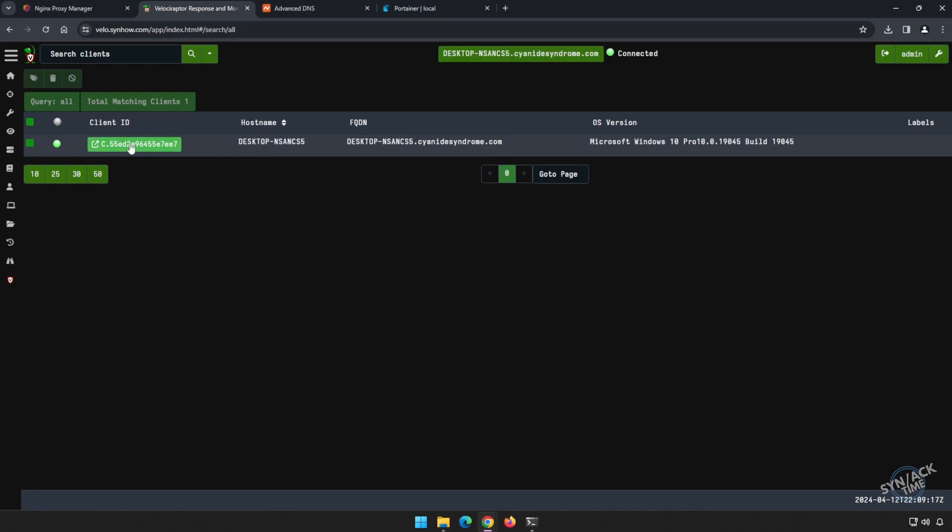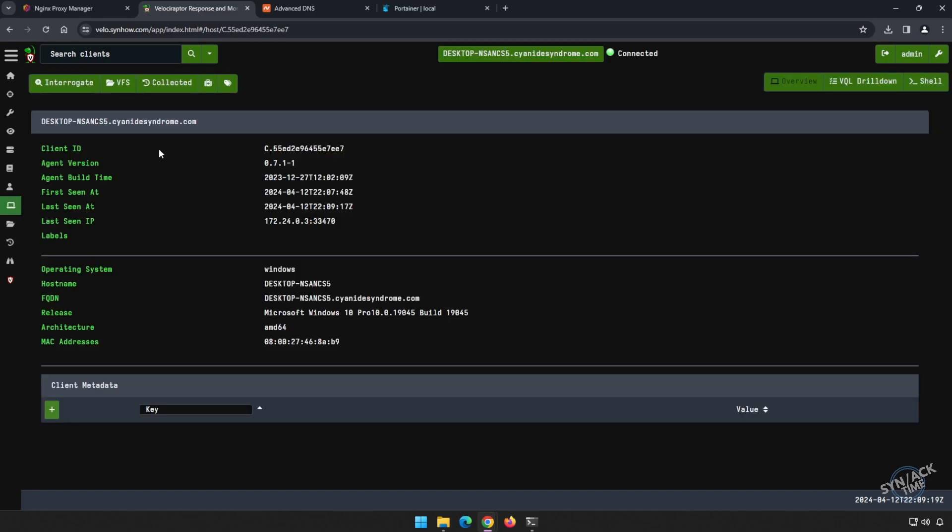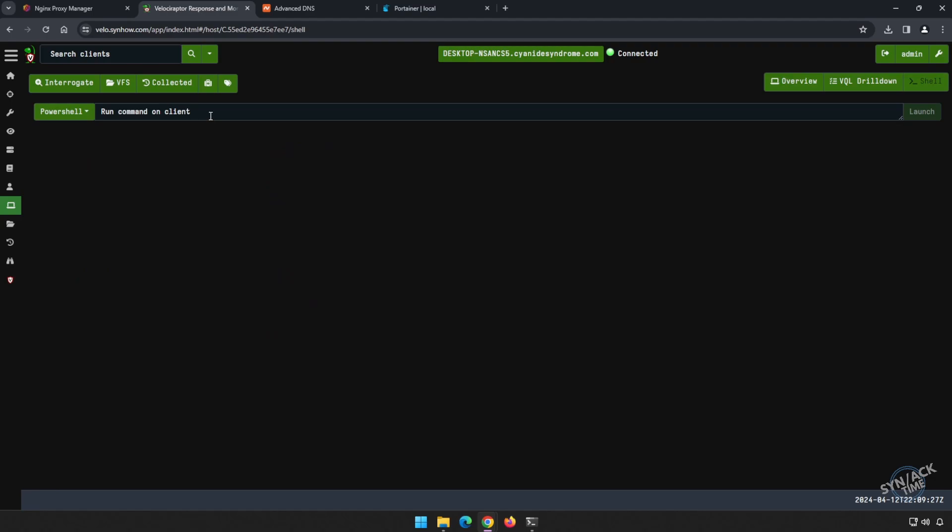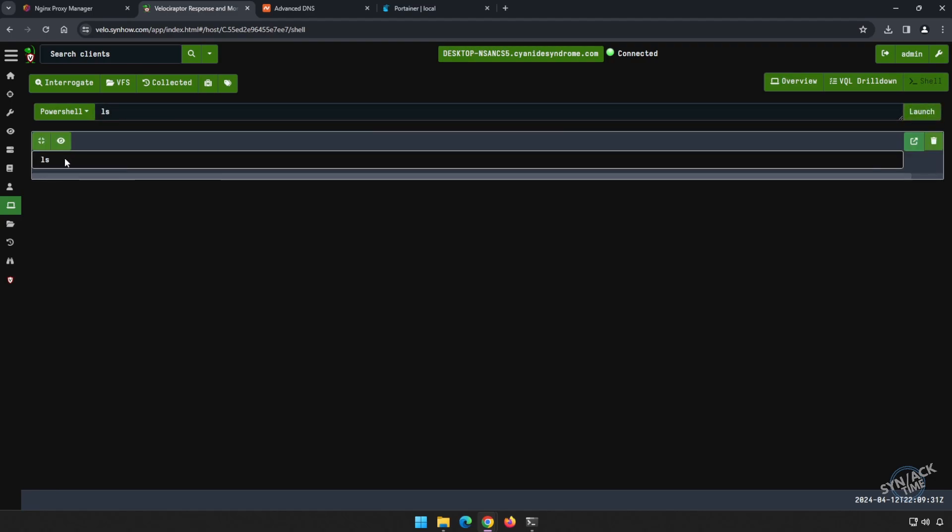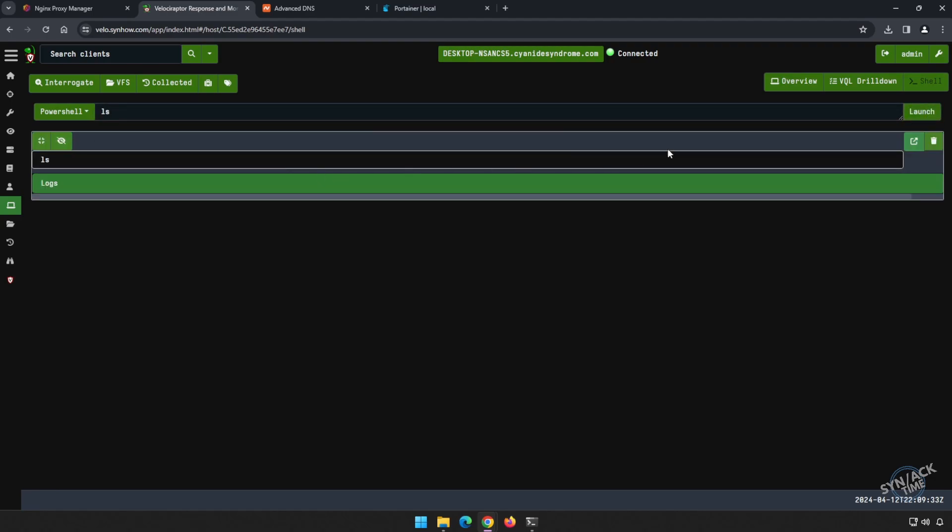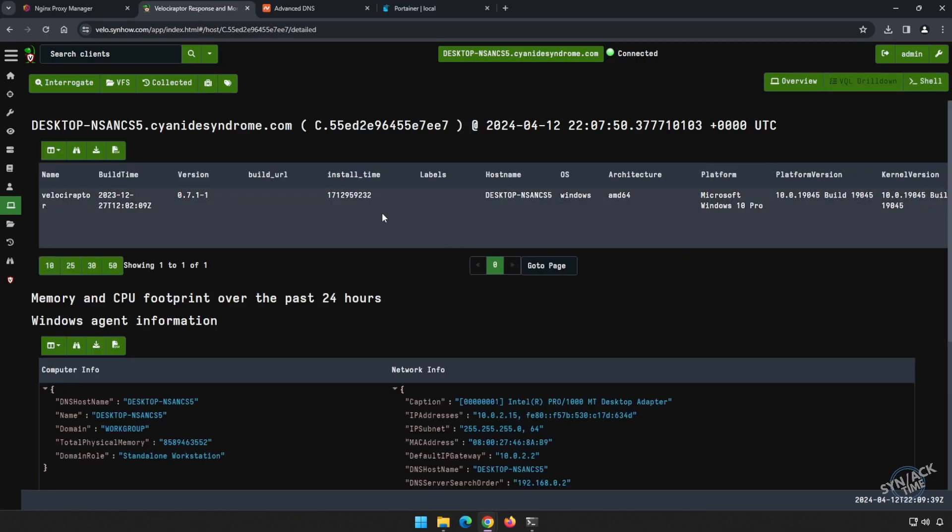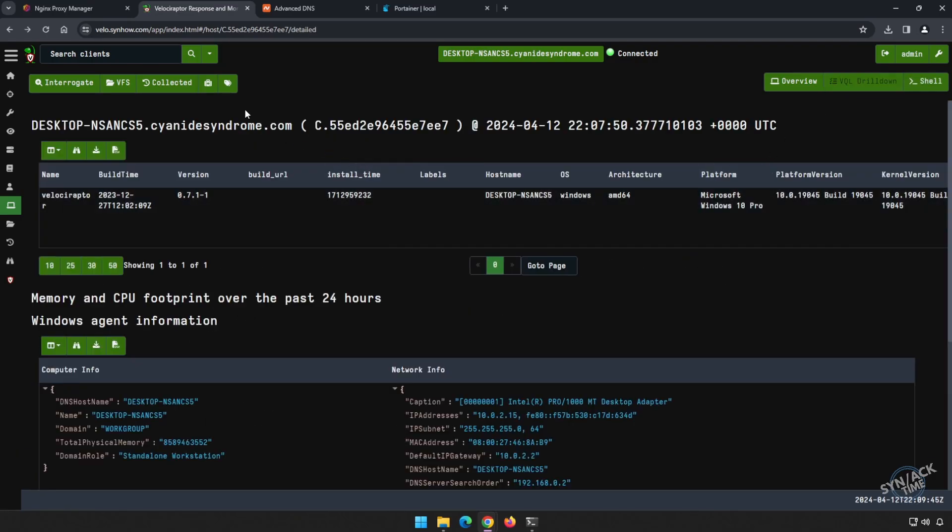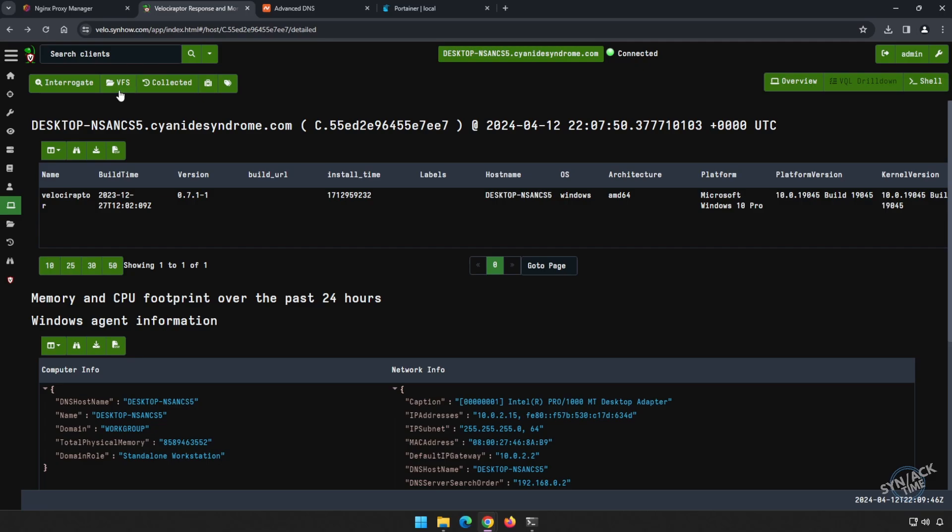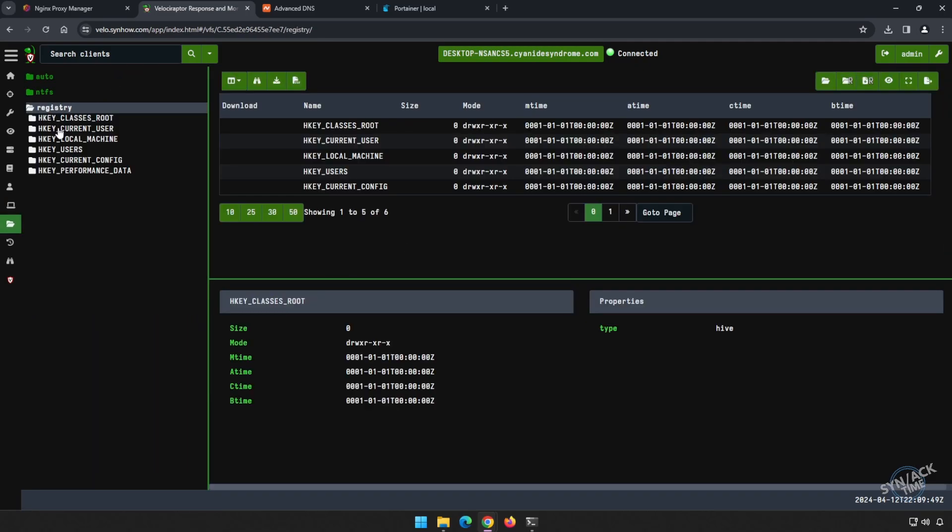We can click into this client. There are several things that we can do here. We'll get a little bit more information about it, but you can execute shell commands from here pretty easily. You can also use the VQL language to do additional queries. You can pull different files from the file system, including the registry.